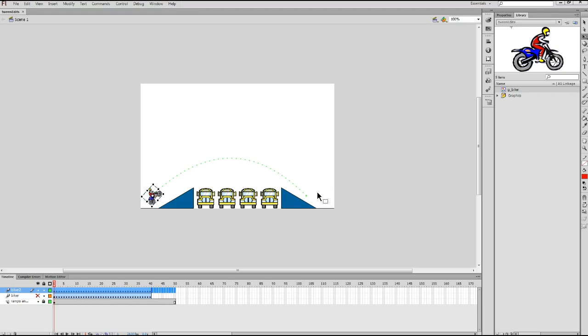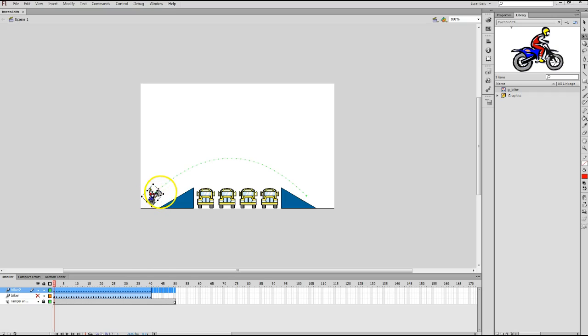Okay. Now at this point, you can use the free transform tool to rotate the biker as needed. One way you can rotate is this. If you notice, when I float my mouse pointer over the upper left square down there at the bottom, my mouse pointer changes to a half circle.